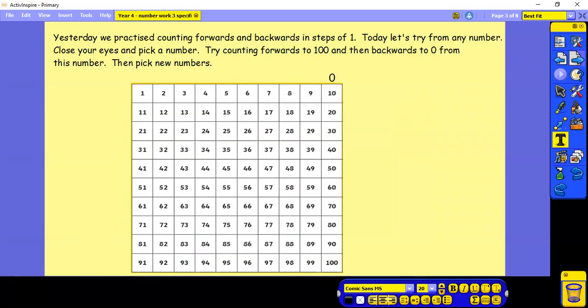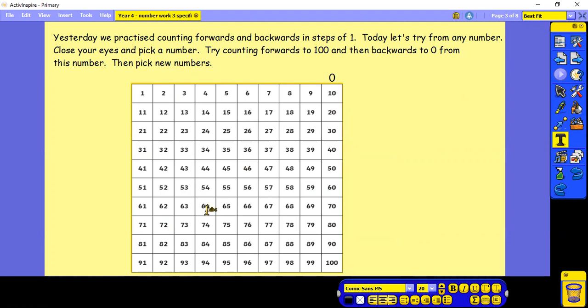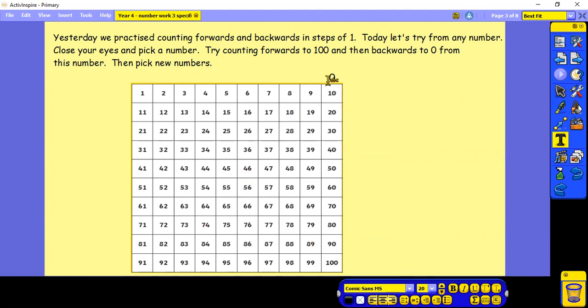Yesterday we practised counting forwards and backwards in steps of 1. Today let's try from any number. So put your 100 square in front of you, close your eyes and pick a number. So I've landed on number 65. Then try counting forwards from 65 to 100, and then try counting backwards from 65 to 0. Then pick some new numbers. Have fun whilst you try that.